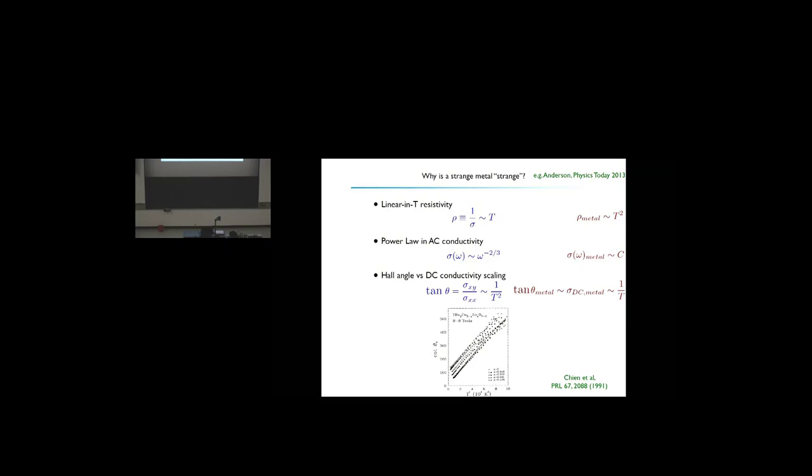A third feature is the Hall angle versus DC conductivity scaling. The Hall angle — the ratio of Hall conductivity to longitudinal conductivity — scales as one over T squared, whereas in ordinary metals it should scale the same way as the conductivity. This is an example of what's called an inverse Mathisen law, where conductivities add rather than resistivities add. These are sort of the four main things that the theory of a strange metal wants to show.